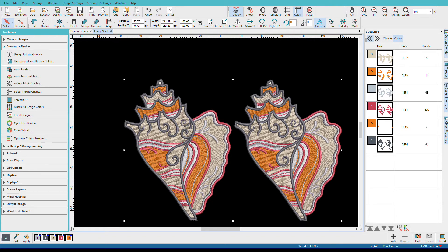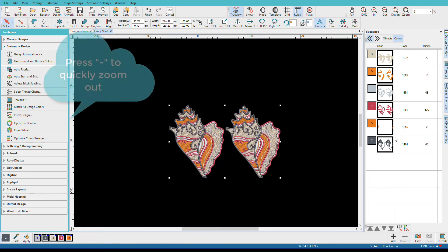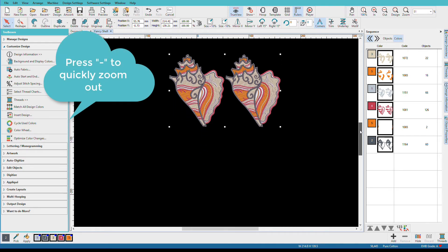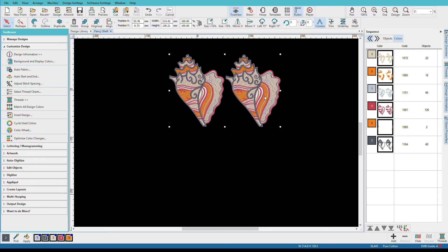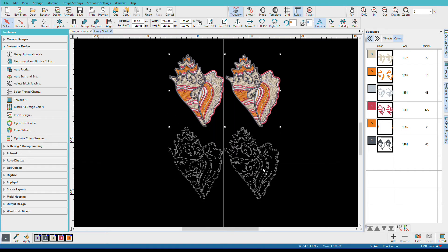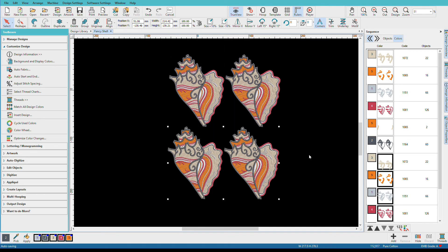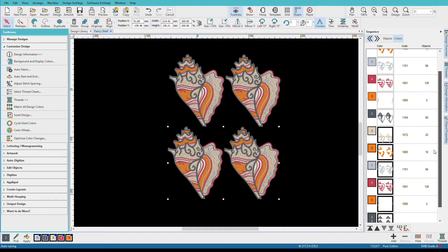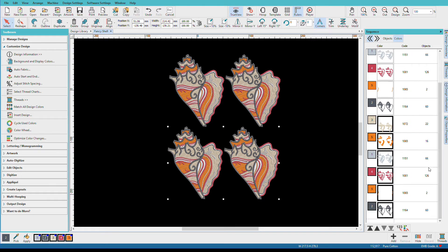Earlier I said I wanted four seashells, so now I'll just clone my first pair. I'll reduce my screen a bit by pressing the minus key a couple of times, then right-click and drag on my selection. Now I have four seashells — two sets of color-optimized designs, so now we have twice as many colors as our original design.